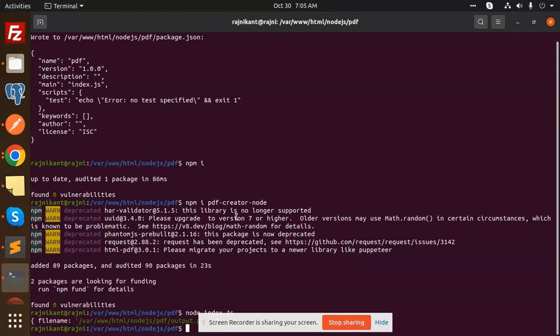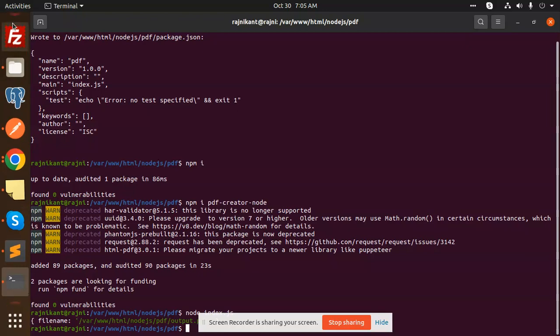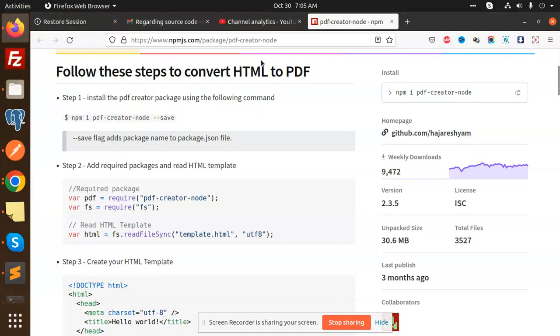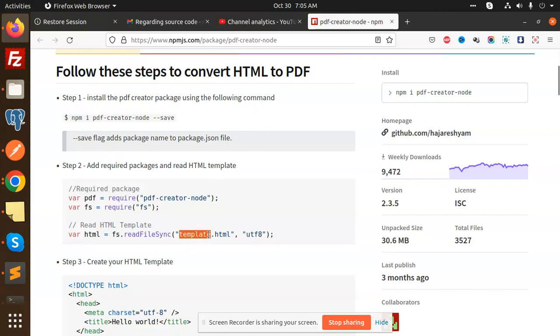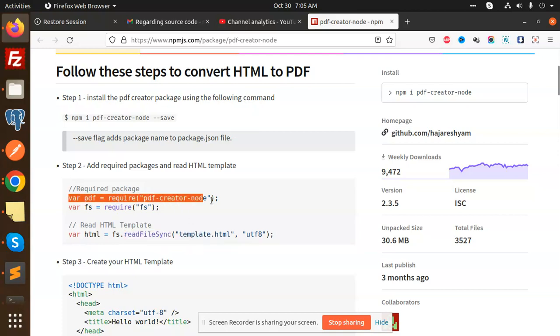For this tutorial, I'm using the package called PDF Create Node. You can see this package has quite good weekly downloads. This package takes an HTML template, reads that file, and converts it into a PDF. You can see this is the PDF output.